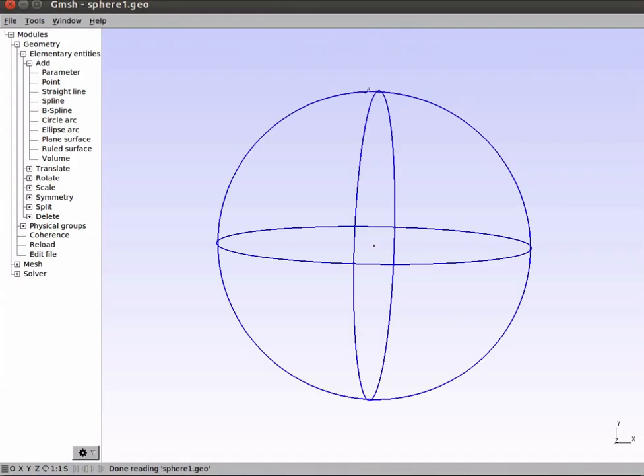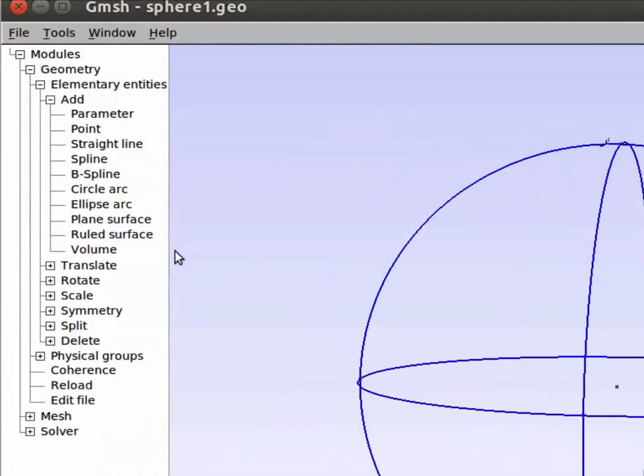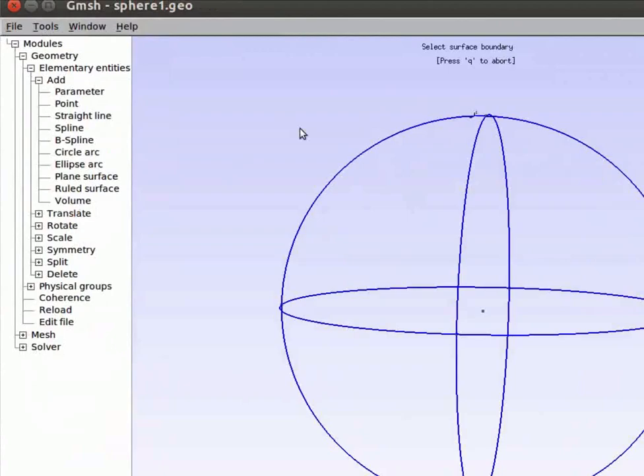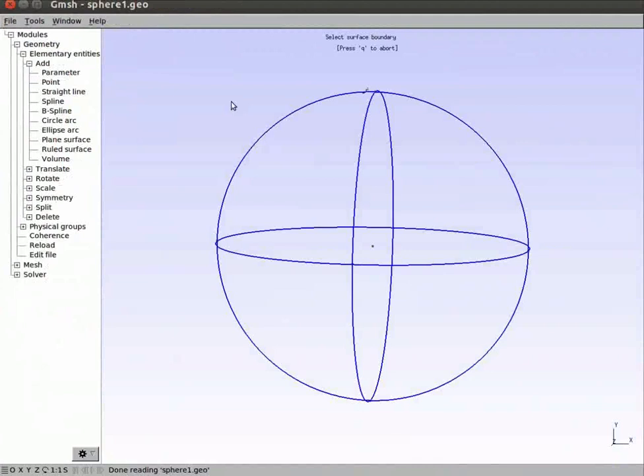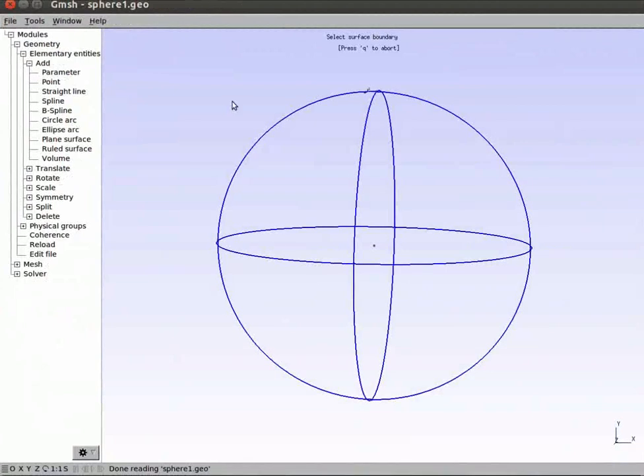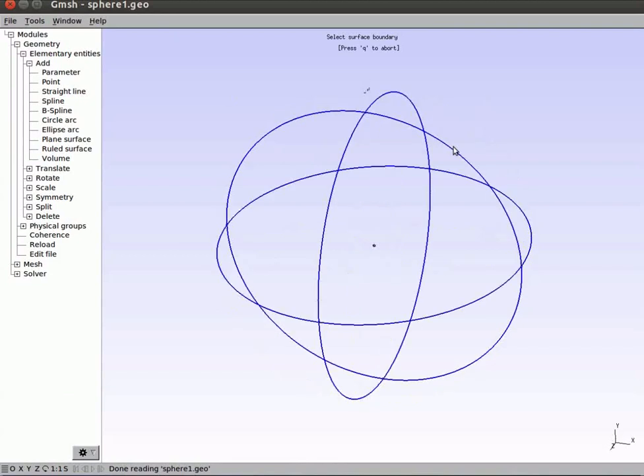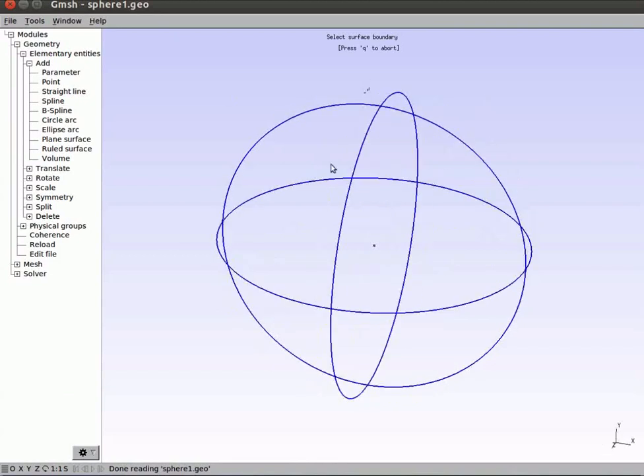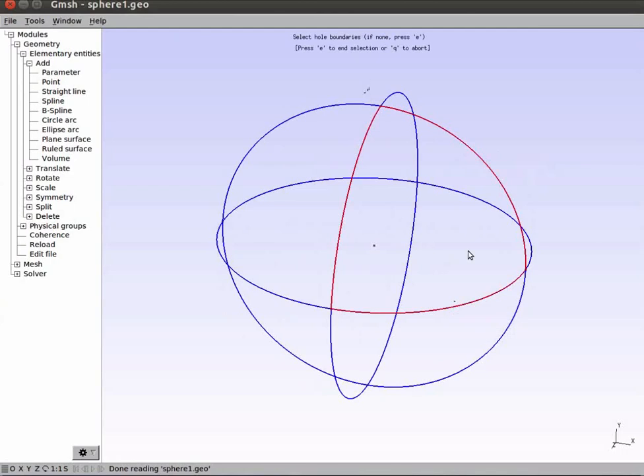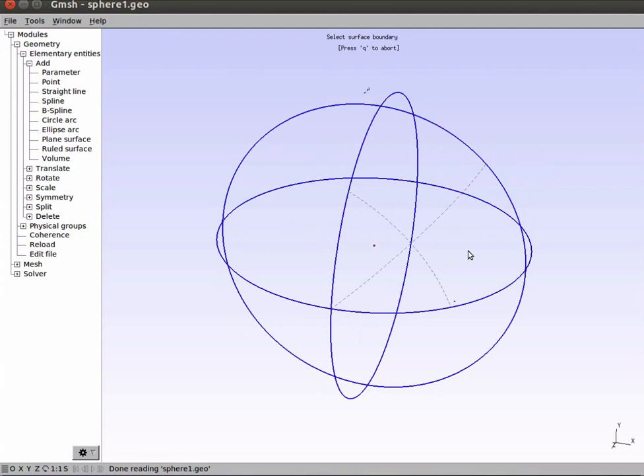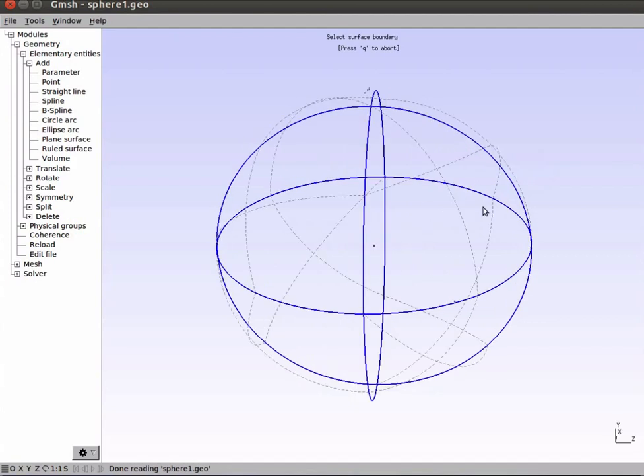Now select Rule Surface option from the left hand side menu to create the curved surface. Select the bounding edges for the surface as demonstrated here. Notice that the selected edges are now in red color. Press E on the keyboard to execute this selection. You can see that the surface has been created. This is indicated by the dotted line as shown here. Repeat the process and create all 8 surfaces of the sphere. On completion your sphere should look like this.